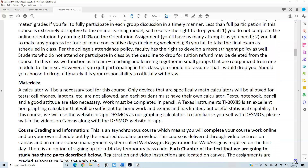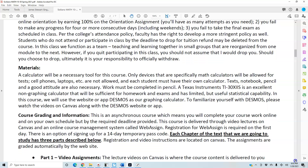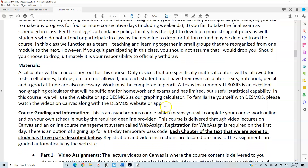A calculator will be a necessary tool for this course. Only devices that are specifically math calculators will be allowed for tests — cell phones, laptops, etc. are not allowed, and each student must have their own calculator. Text, notebook, pencil, and a good attitude are also necessary. Work must be completed in pencil.